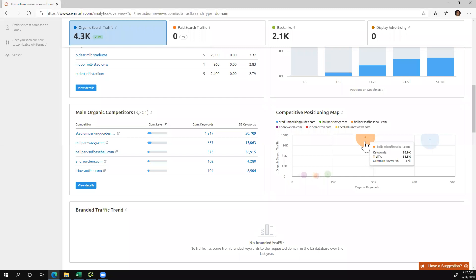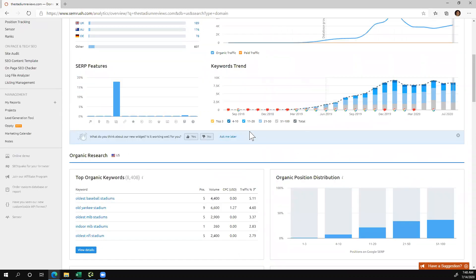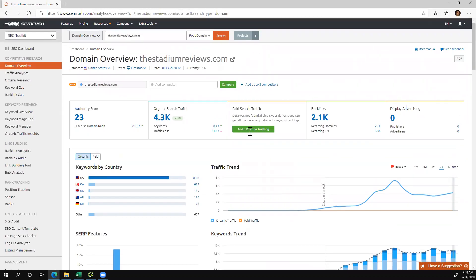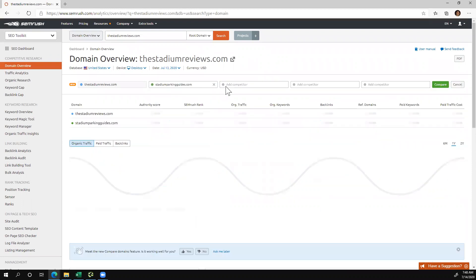You can hover over to Ballparks of Baseball, Stadium Parking Guides, and then my site is all the way down there. You can go to Add Competitor, and I'm going to choose Stadium Parking Guides for this example. I'm going to click Compare.